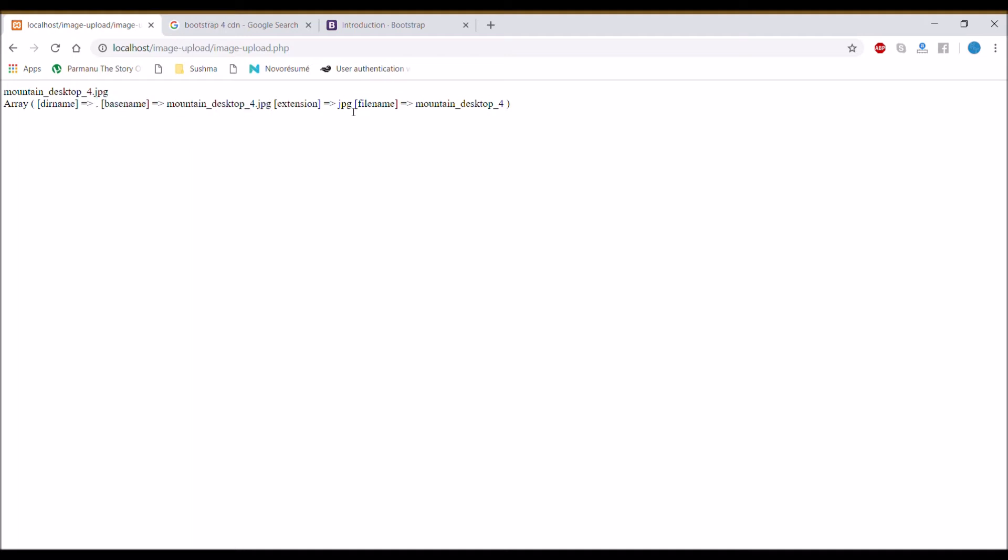The first one is directory name, base name, after that extension, and last is filename. So our image is split into four elements.